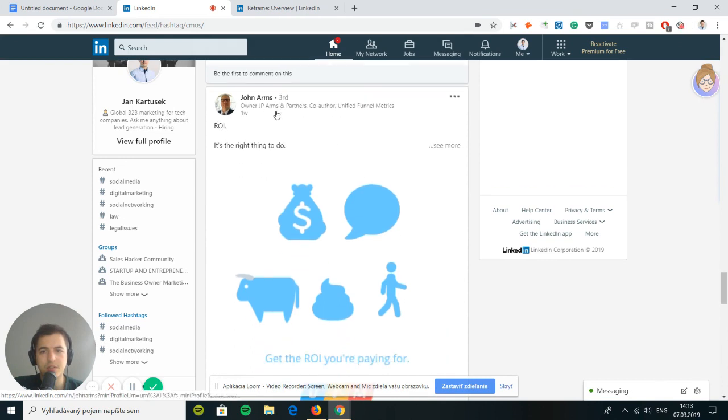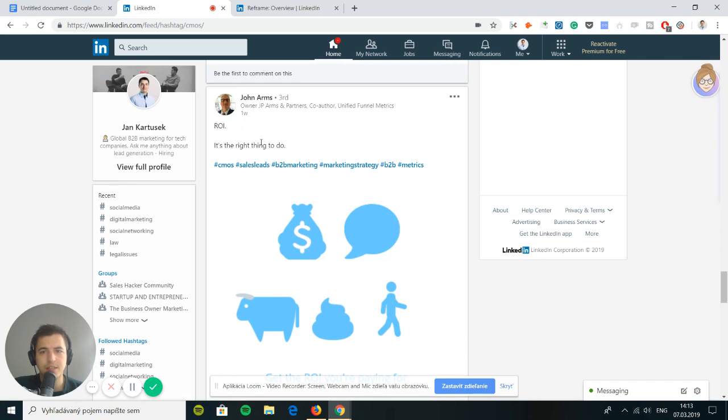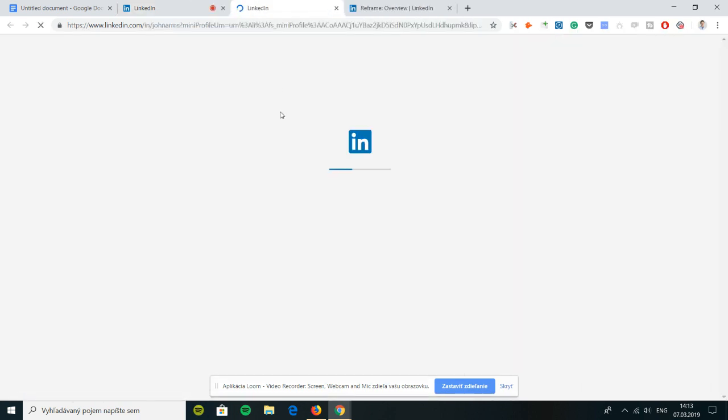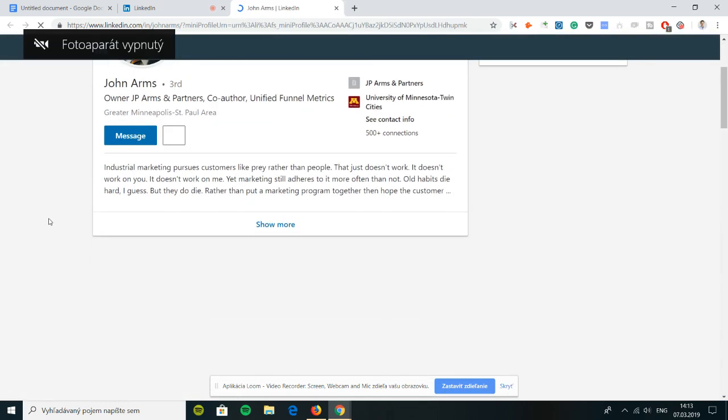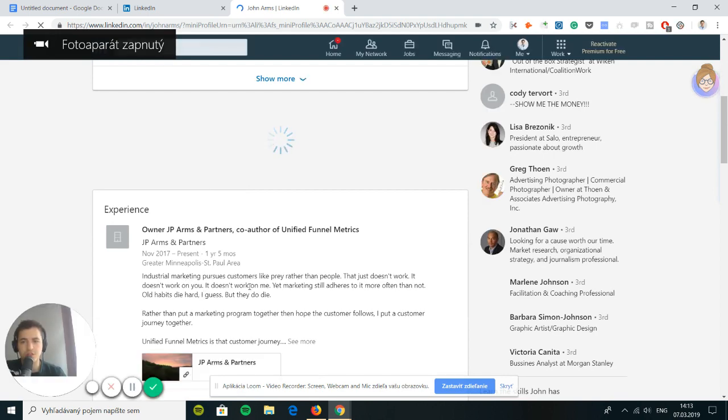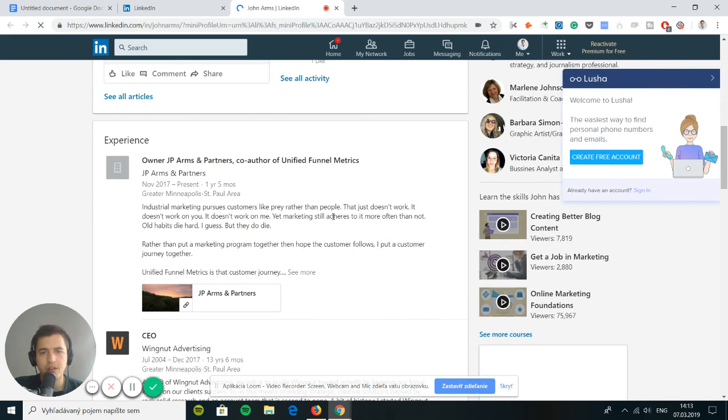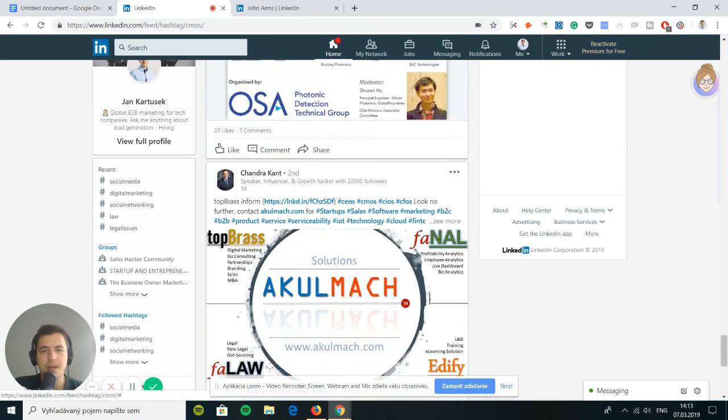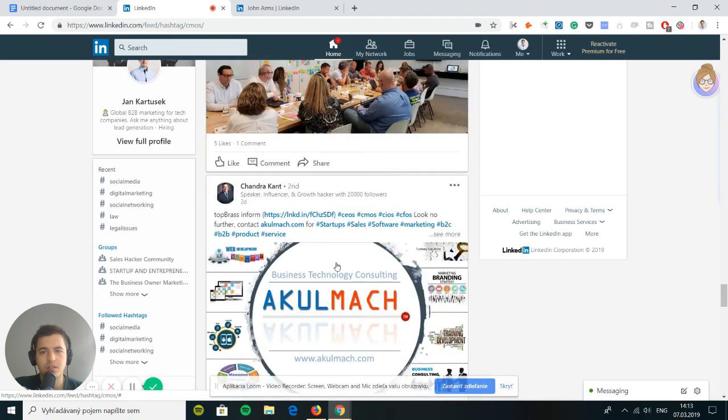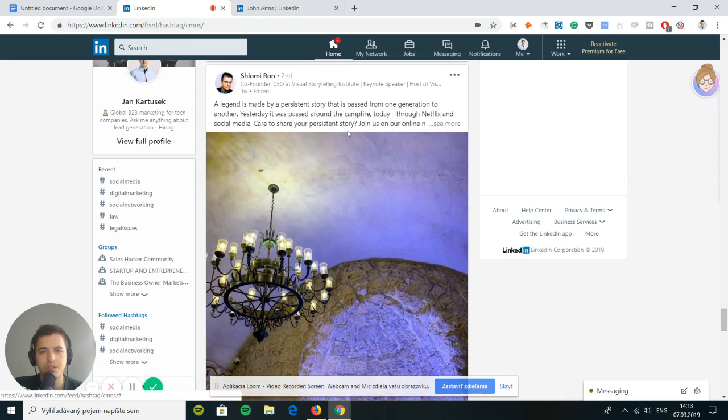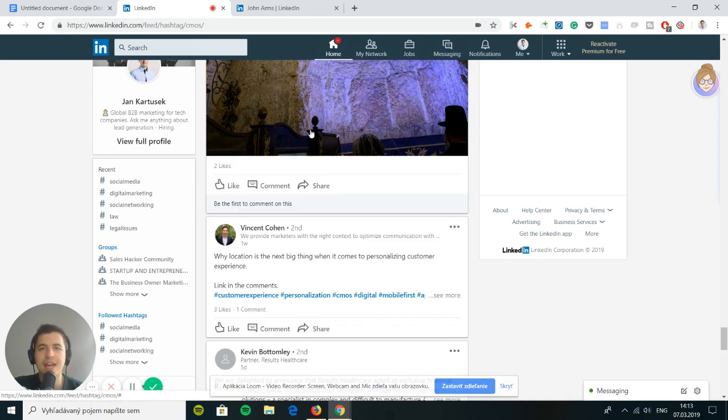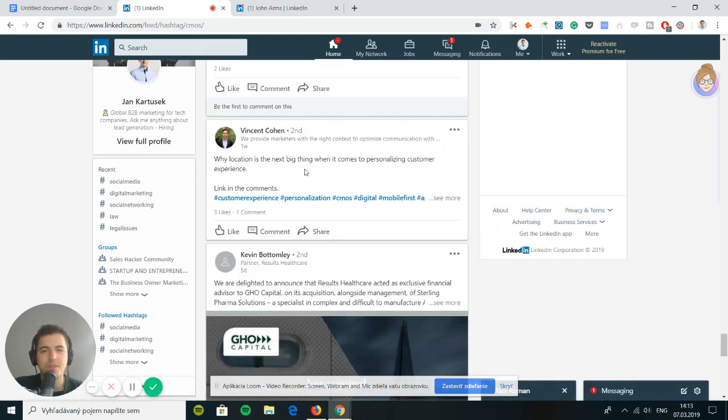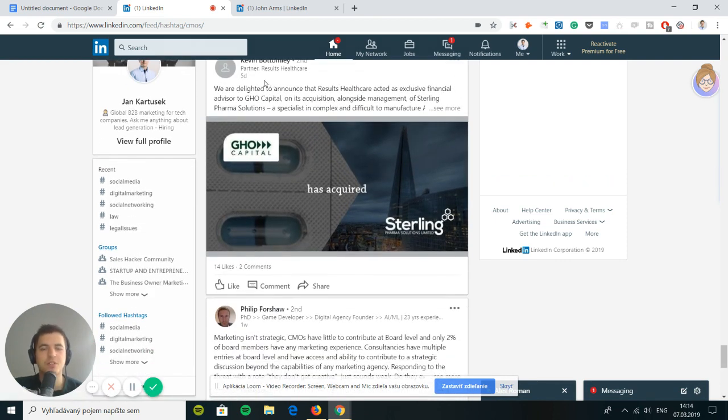This person is the owner of JP Arms and Partners, coauthor on unified funnel metrics. So this person is either a consultant or a CMO. JP Arms and Partners, industrial marketing pursues customers like prey rather than people. This is not an easy thing. It takes a couple of minutes to find those guys. But I believe we will. So guys, stick around. Don't worry. We will do this. You can see everybody on LinkedIn just wants to promote themselves. There's nothing here that is kind of unique. Everybody is trying to sell to marketers using CMO hashtag.